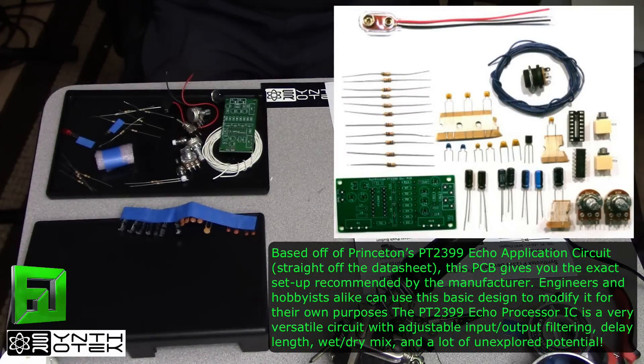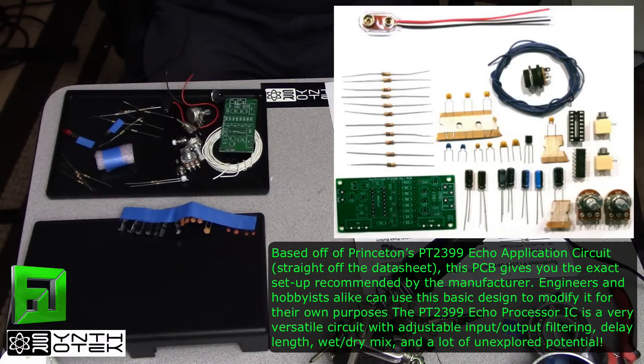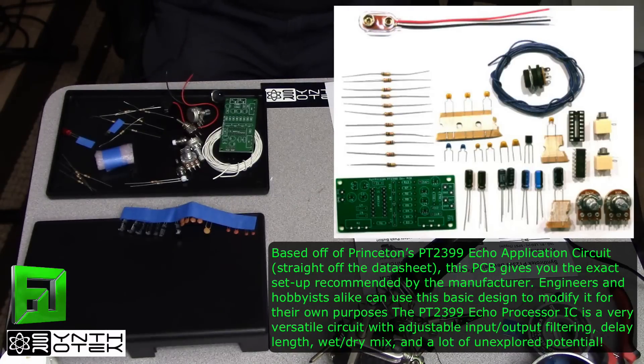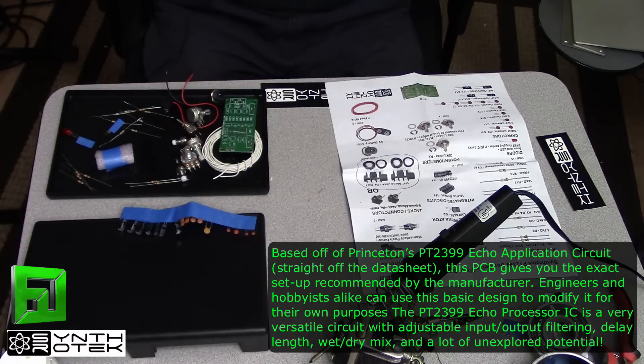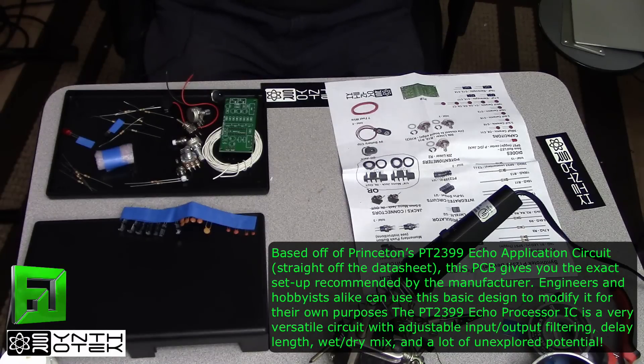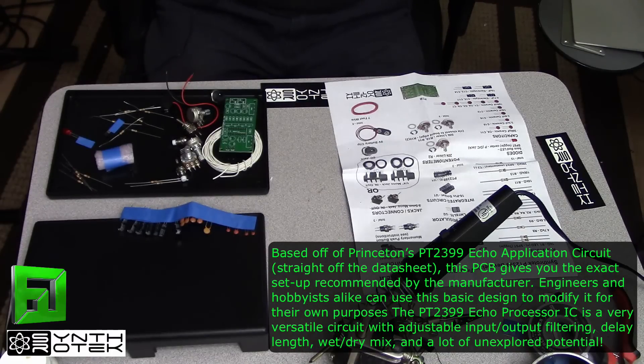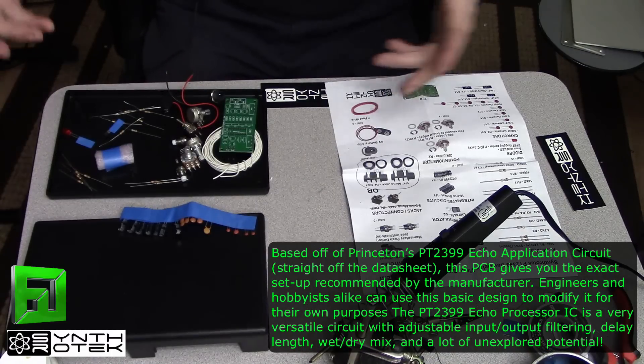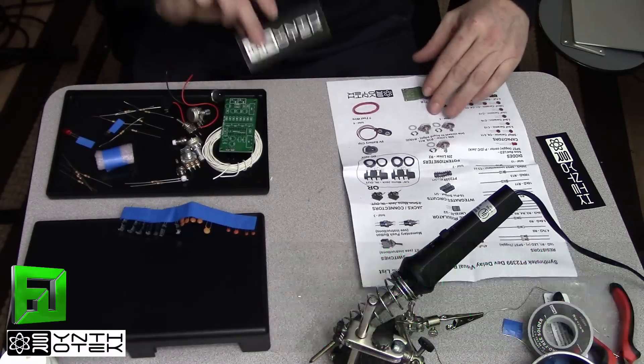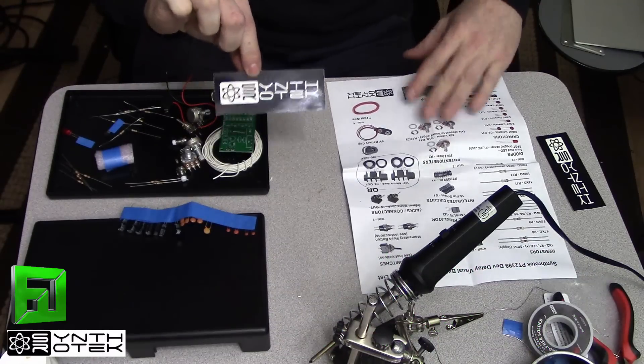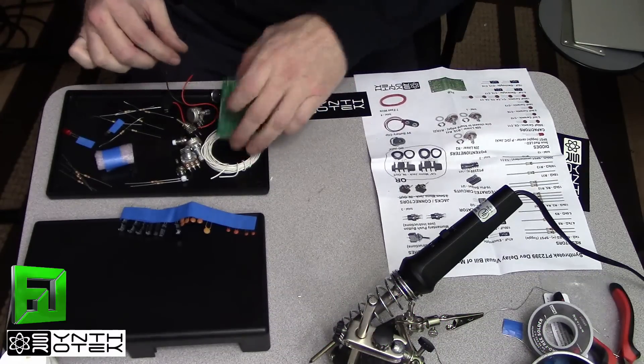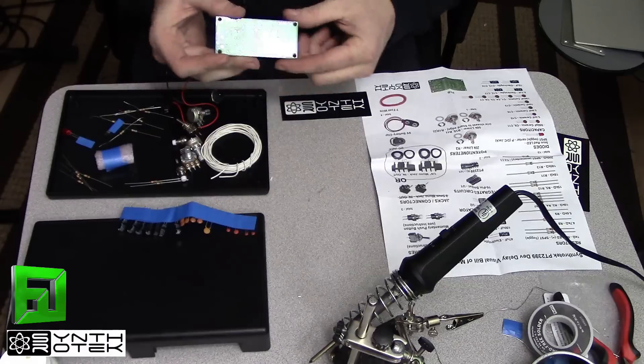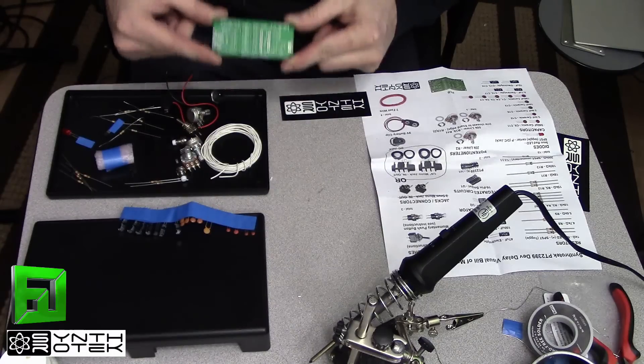This is essentially a digital delay that emulates analog delay chips and it's very versatile. So Synthrotek has gone ahead and put this thing into a development board so that you can make lots of modifications to it.